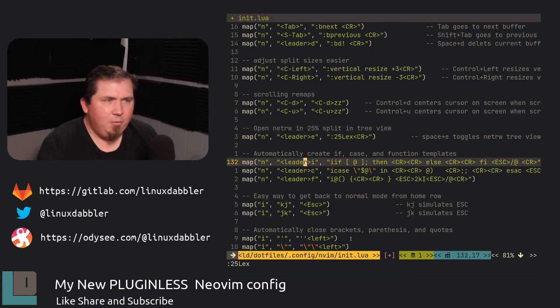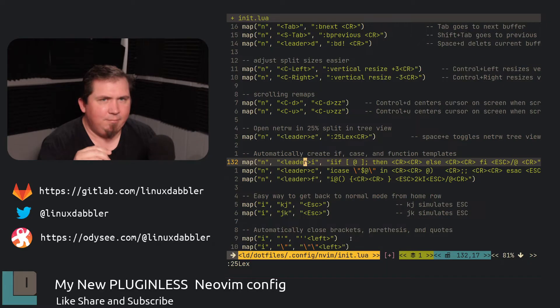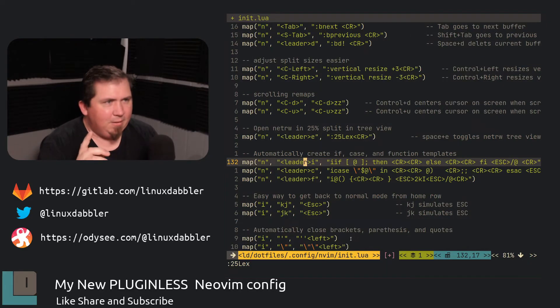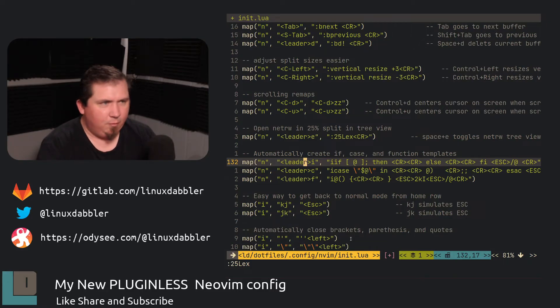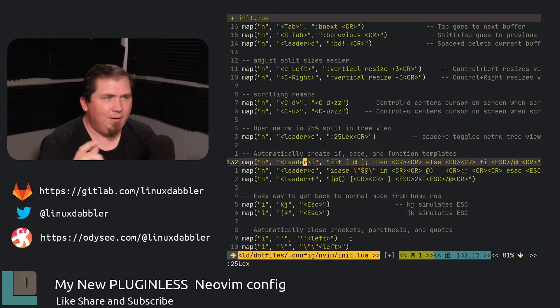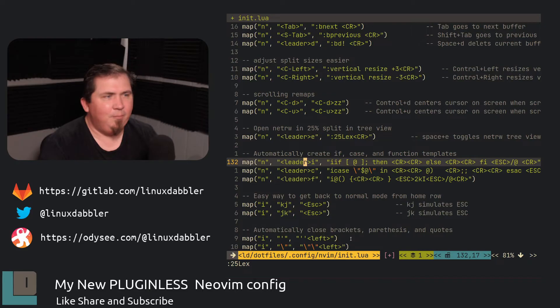Now, I do also have some other stuff that could be considered plug-in replacements, I guess. So let's get into that. So leader I, leader C, and leader F, or space I, space C, space F, in normal mode, will actually create an if statement, a case statement, and function template, so to speak. So let me hop over to my other terminal and I'll show you like a test script file or whatever. And let's nvm test.sh. You actually just got a spoiler there.